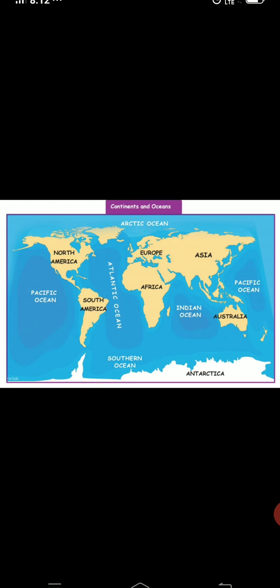Next, map work — continents and oceans. There are seven continents: Asia, Europe, Africa, North America, South America, Australia, and Antarctica. For oceans: Pacific Ocean on both left and right sides of the map, Arctic Ocean on top, Atlantic Ocean between Africa and South America, Southern Ocean at the south, and Indian Ocean below India.